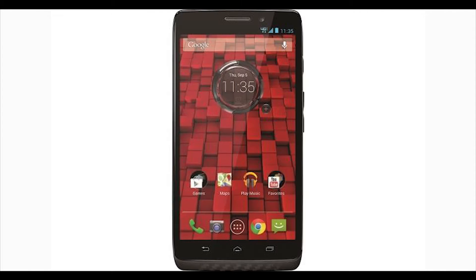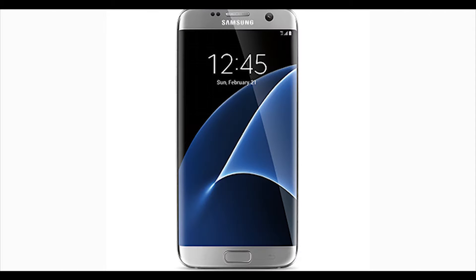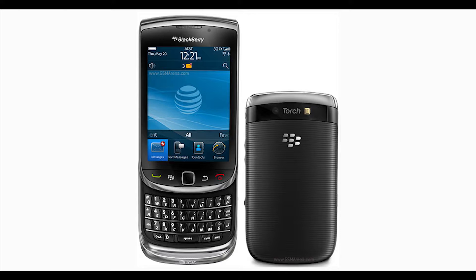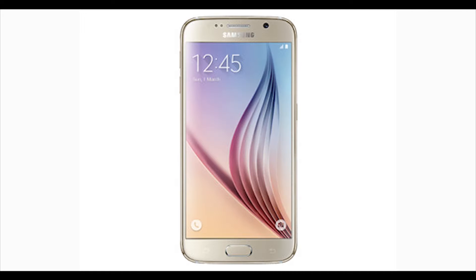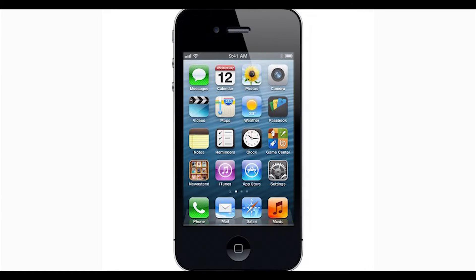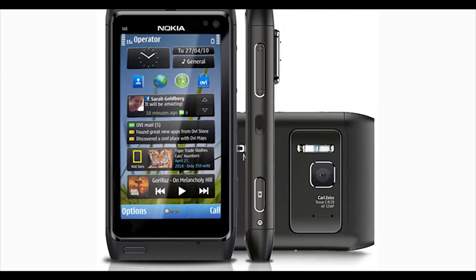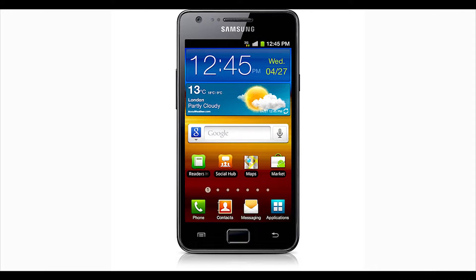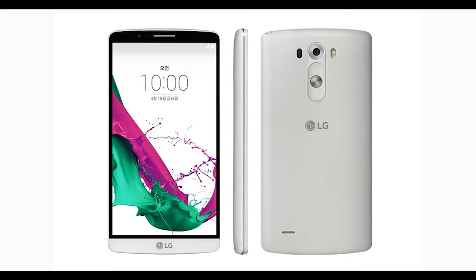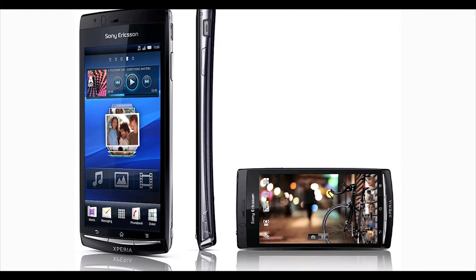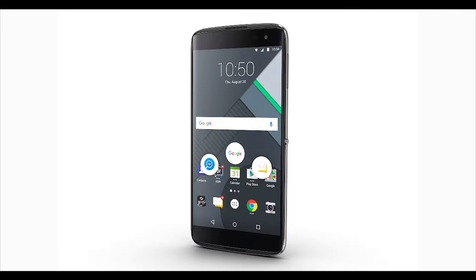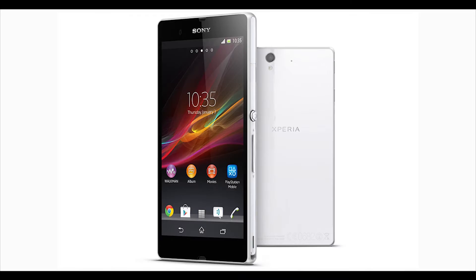Smartphones have evolved, and so have their displays. There are many different types of displays available across the range of smartphones, and it is important to know about them before buying one. So with that, let's get started.